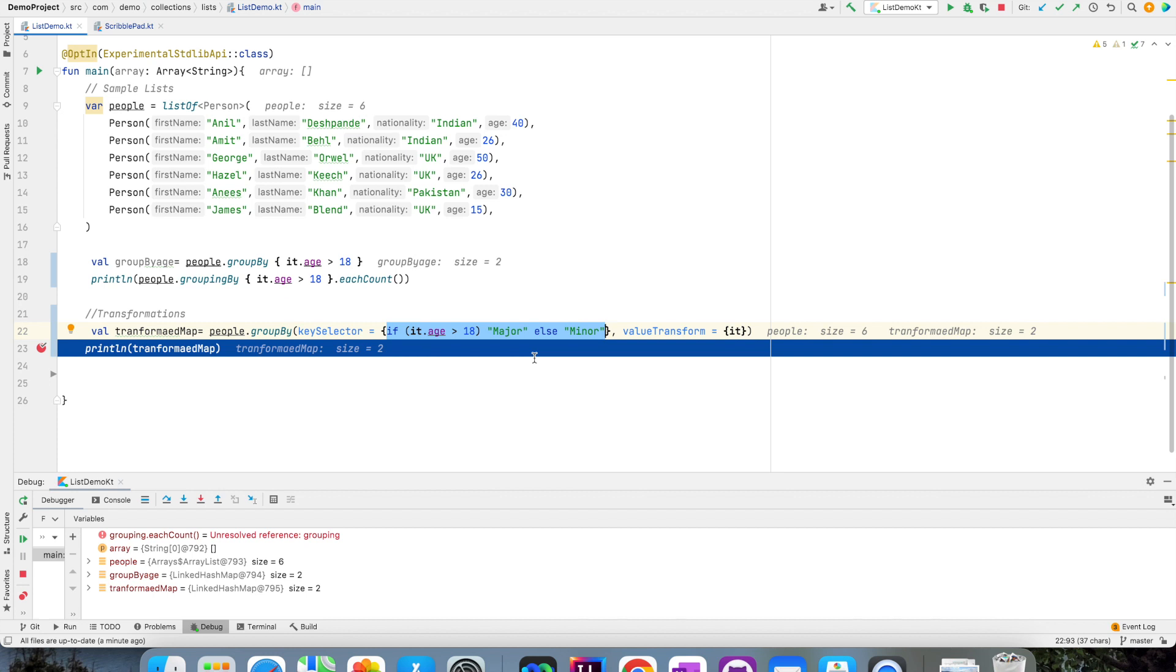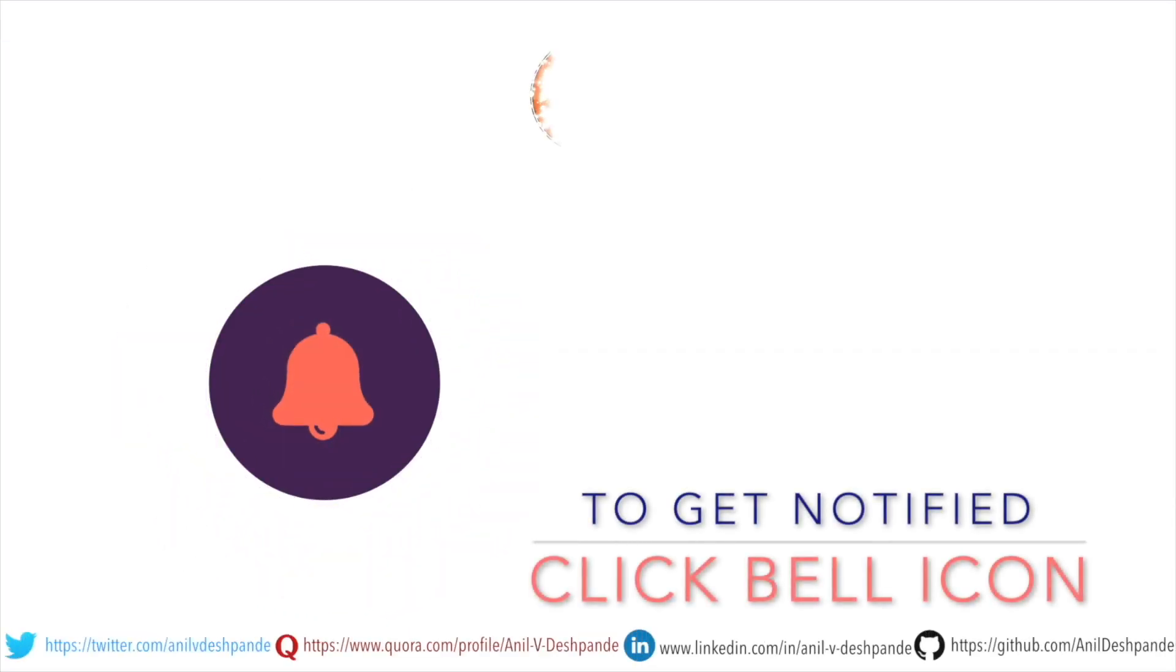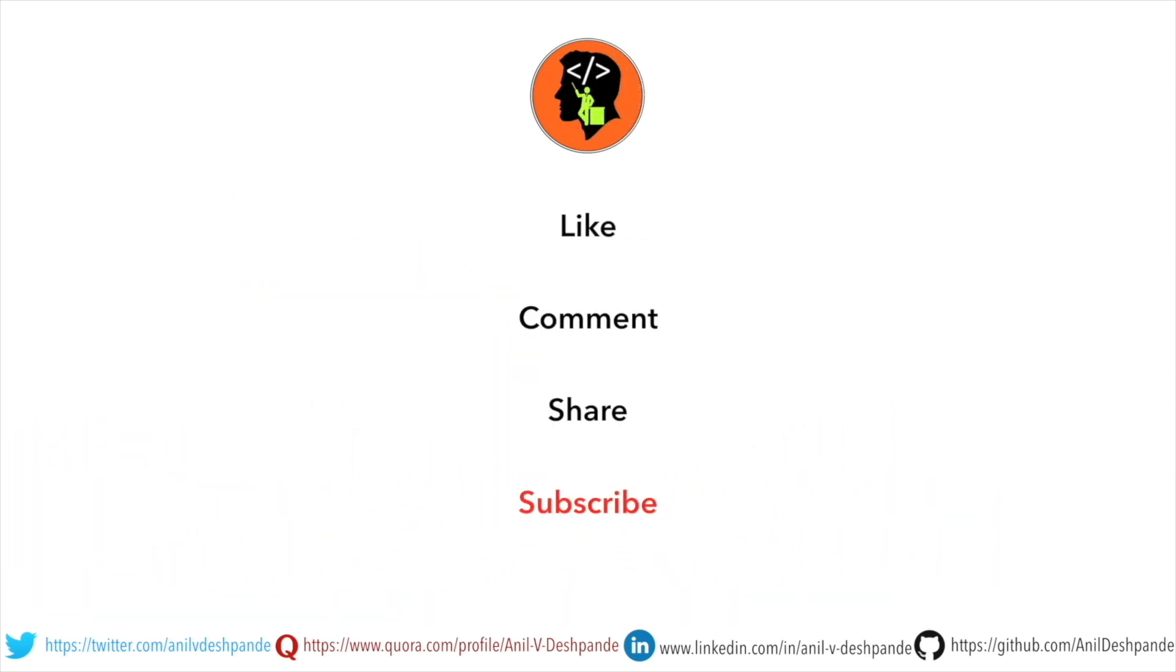So we will stop here. In the next video, we will look at fold, reduce and aggregate functions. That brings us to the end of this particular video. Don't forget to like, comment, share the video and subscribe to the channel. Take care. Bye.